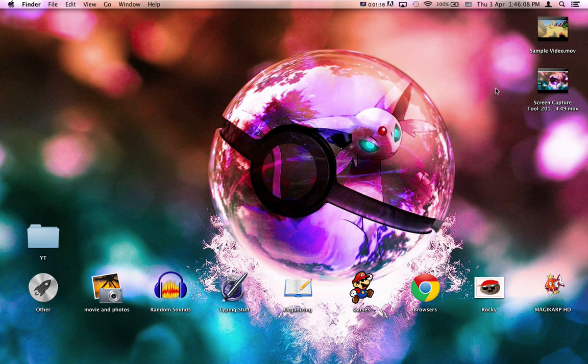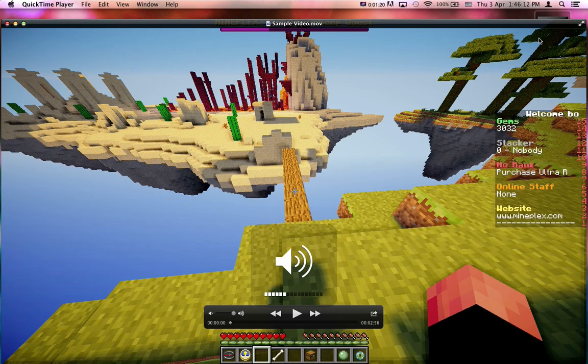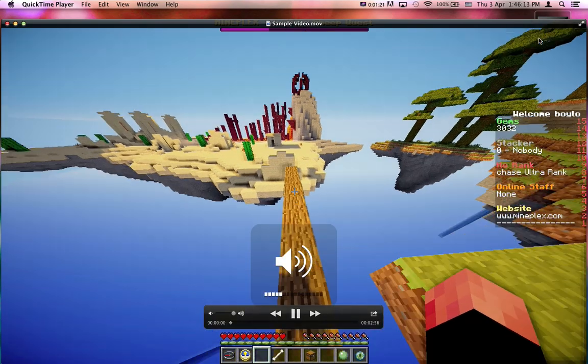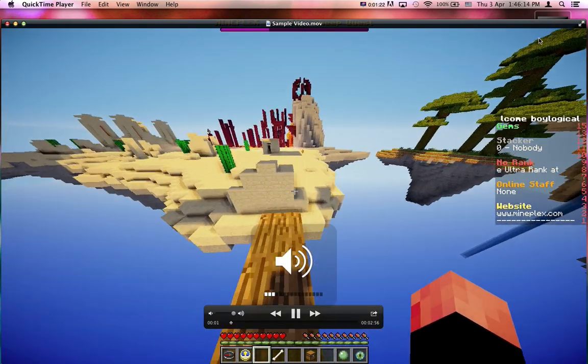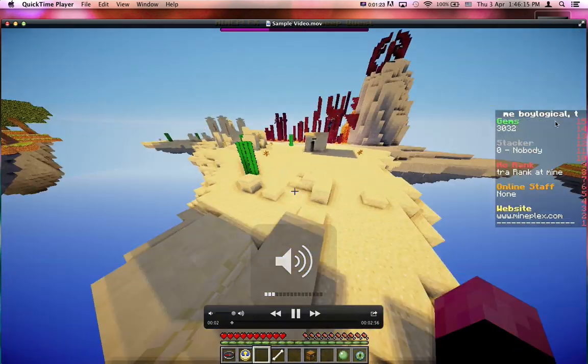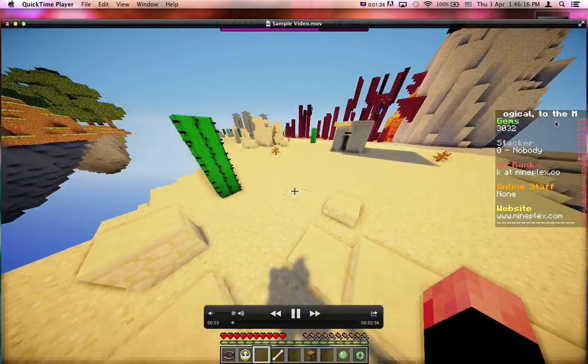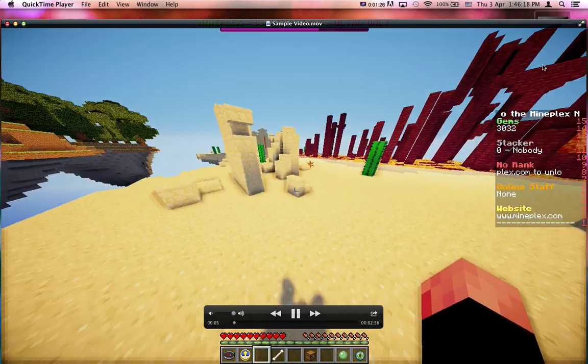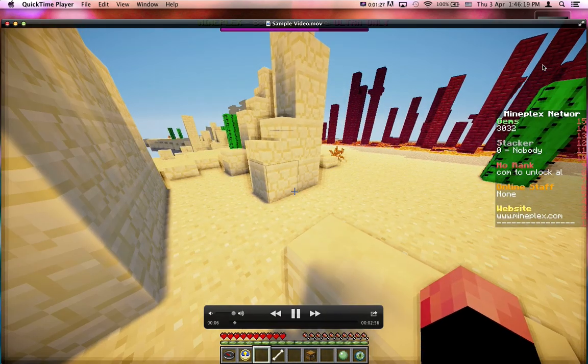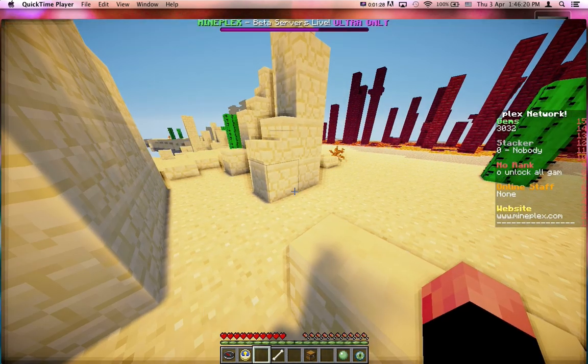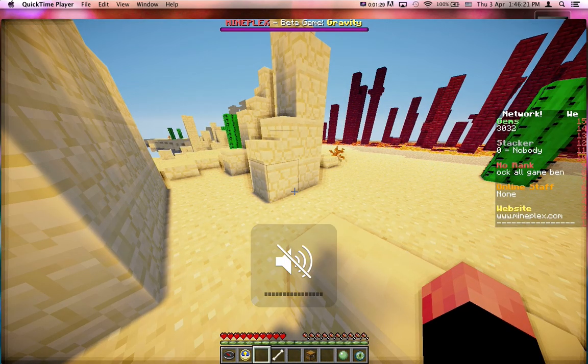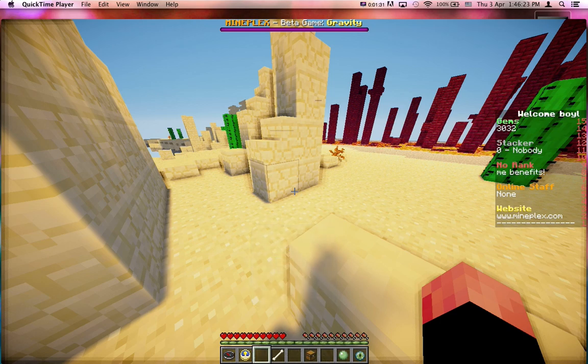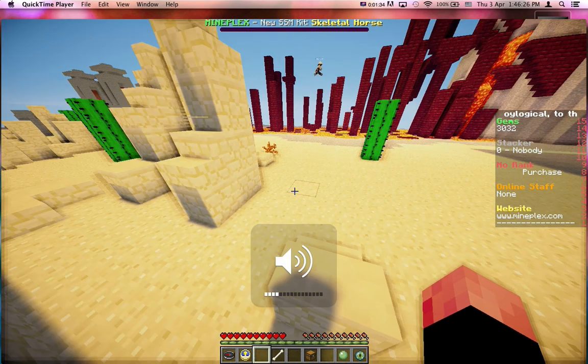So, I have a sample video here of me playing Minecraft on the Mineplex server. And I also used shaders, just because that makes more lag.